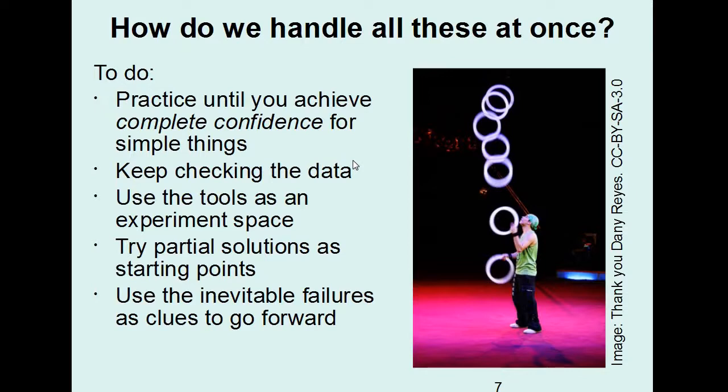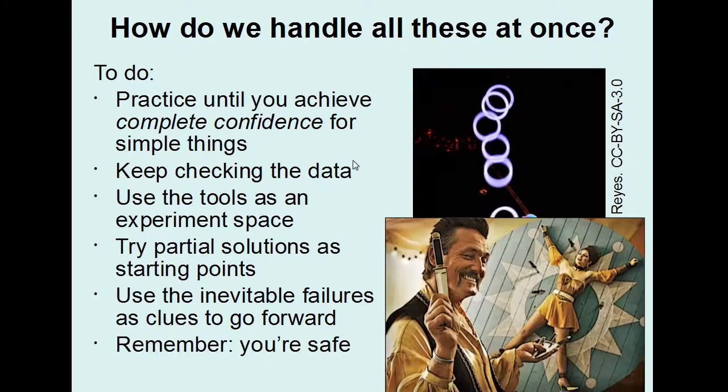As if clues to go forward from. Nothing is going to go wrong. Trust me on this. Thank you.